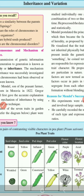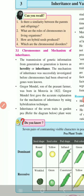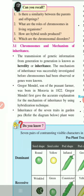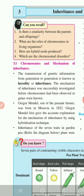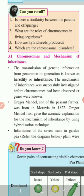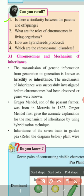Now, there are a few questions for you. The first question is: is there a similarity between the parents and offspring?